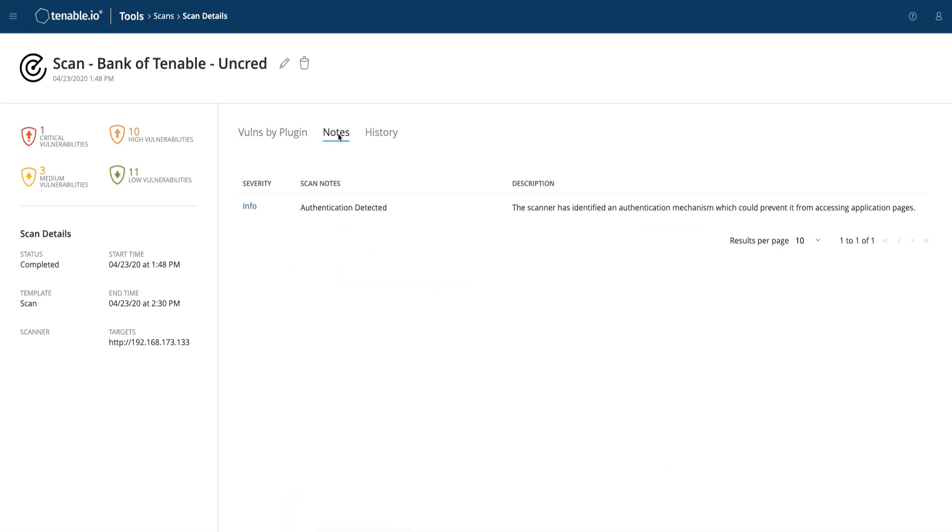In this case, Tenable has alerted the user that the scanner has detected authentication but was not configured to use any and so did not attempt to log in. Authentication is very important for web applications, as it could be hiding a number of URLs or a part of your attack surface you may not otherwise see. For those with vulnerability management experience, such as with Tenable, it's a similar situation to scanning with or without credentials.